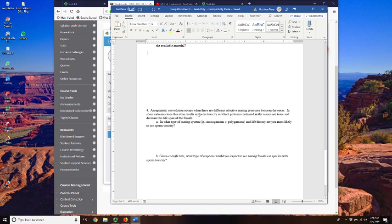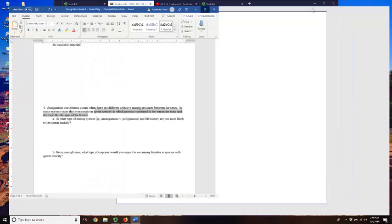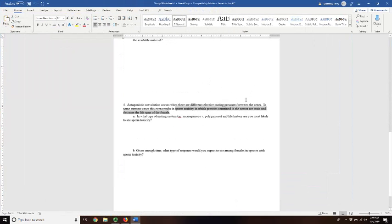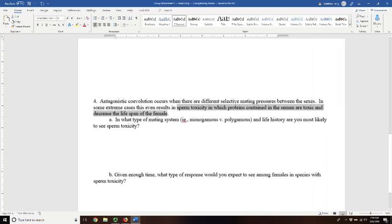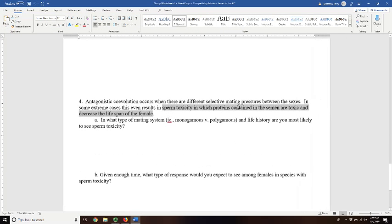An extreme example of this, which we didn't talk about in the lecture, is called sperm toxicity. And in sperm toxicity, the male actually produces substances in the ejaculate that are toxic and begin to kill the female. And at first glance, this would seem to be a really bad idea, really not an advantage at all.